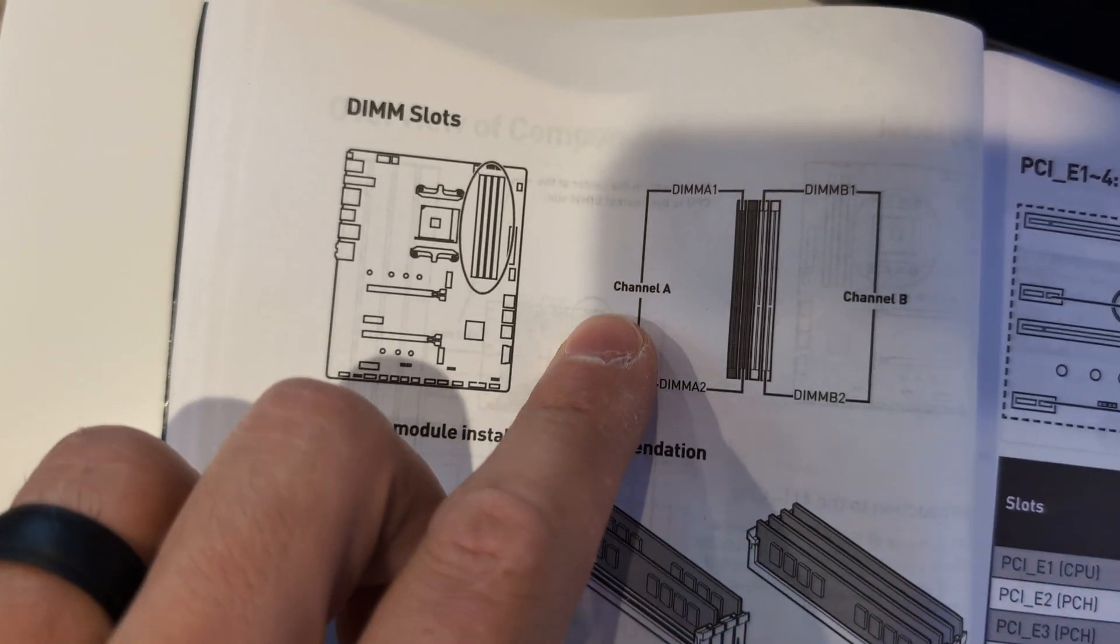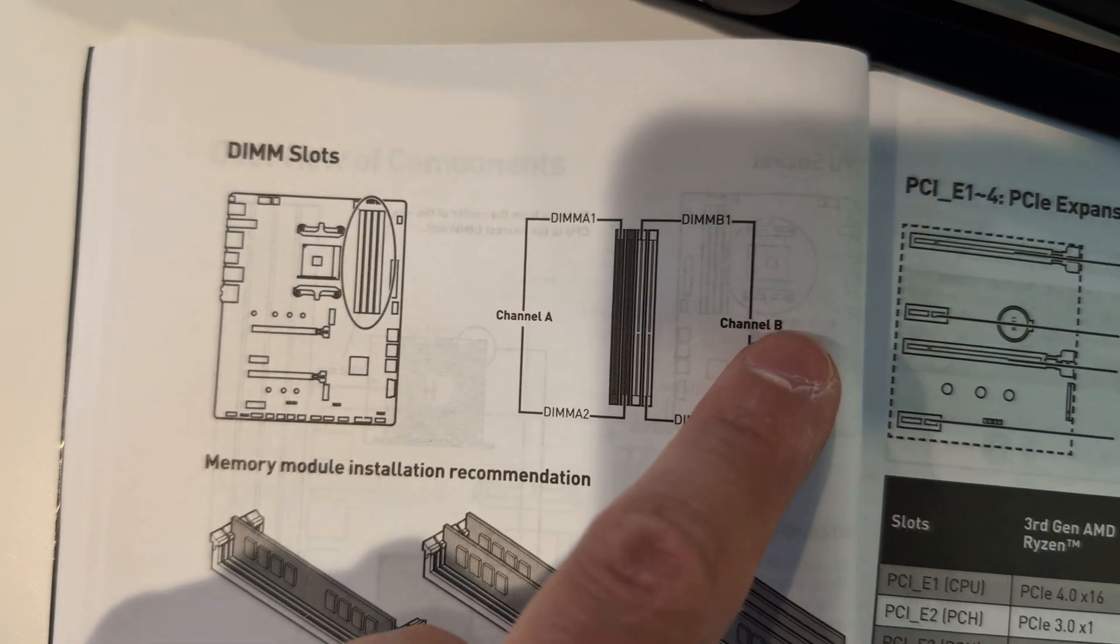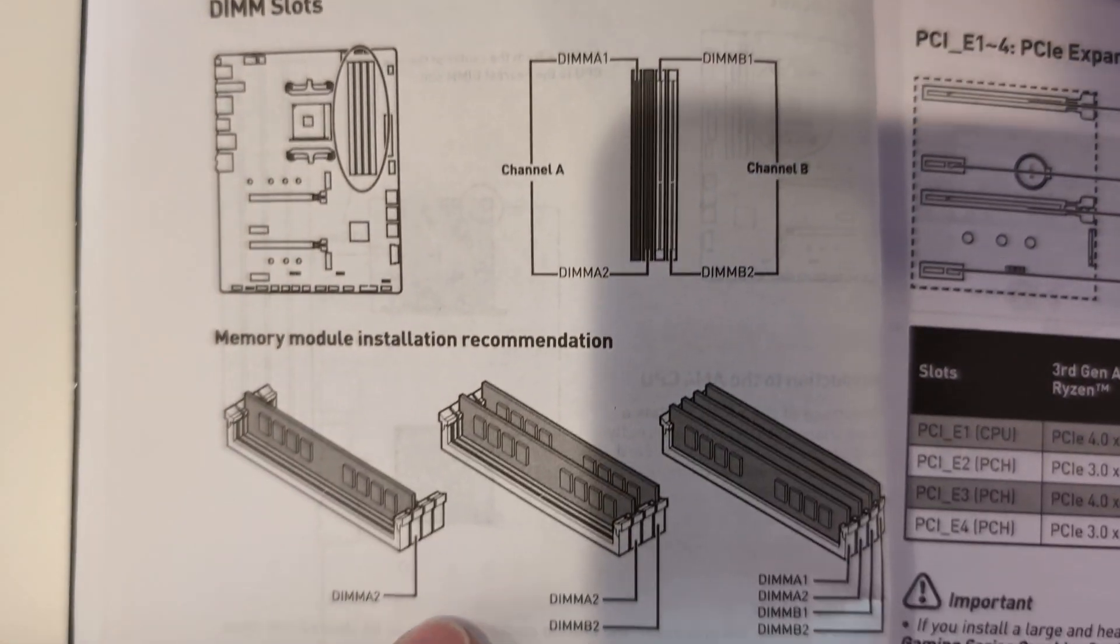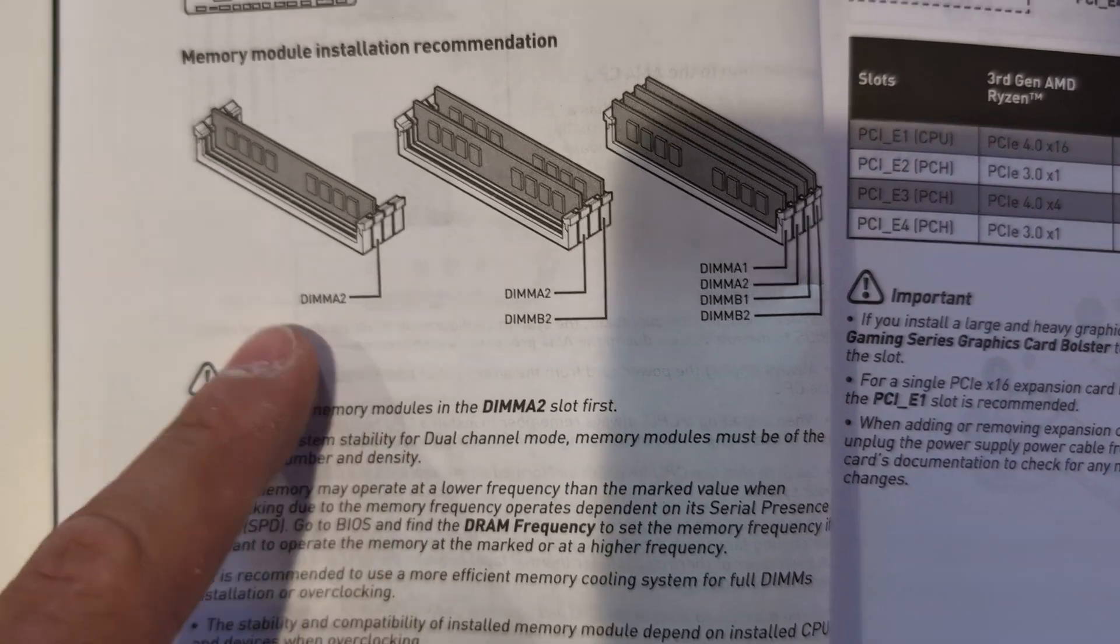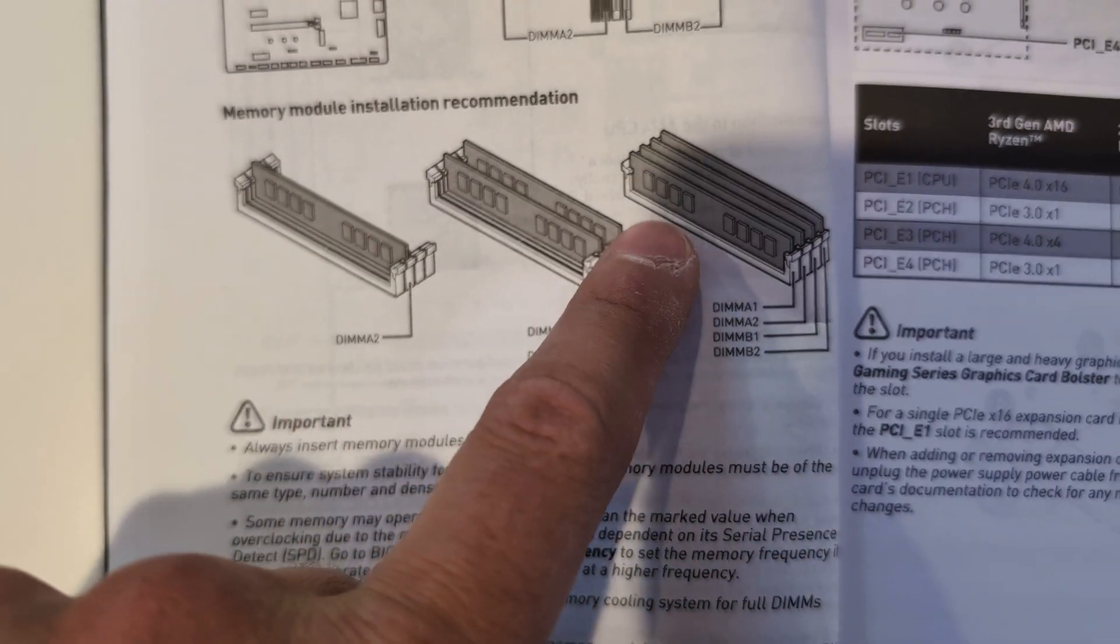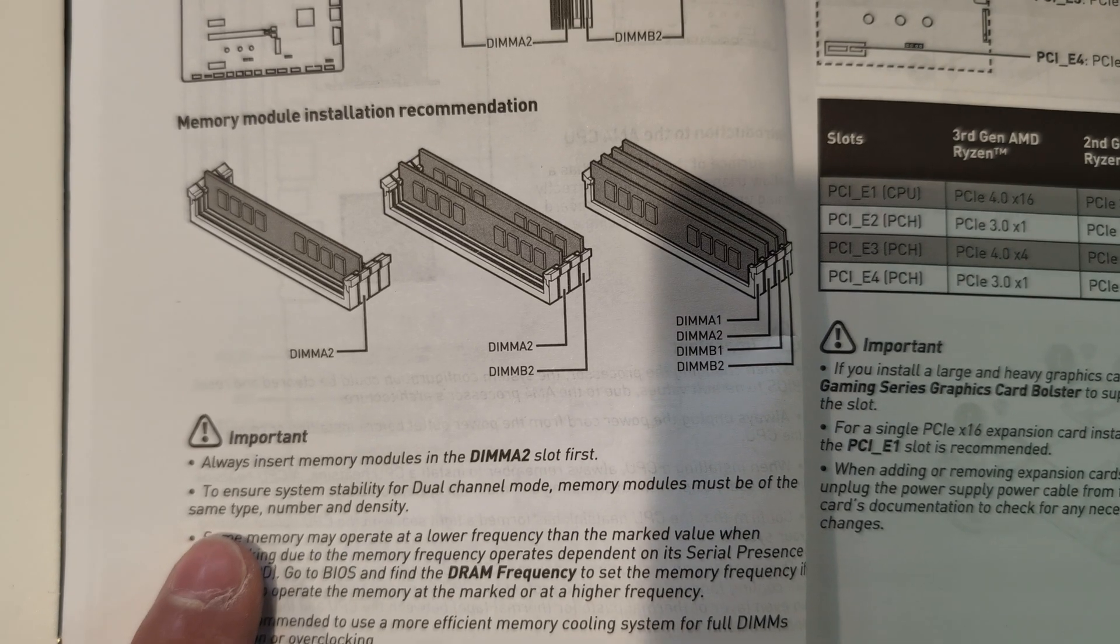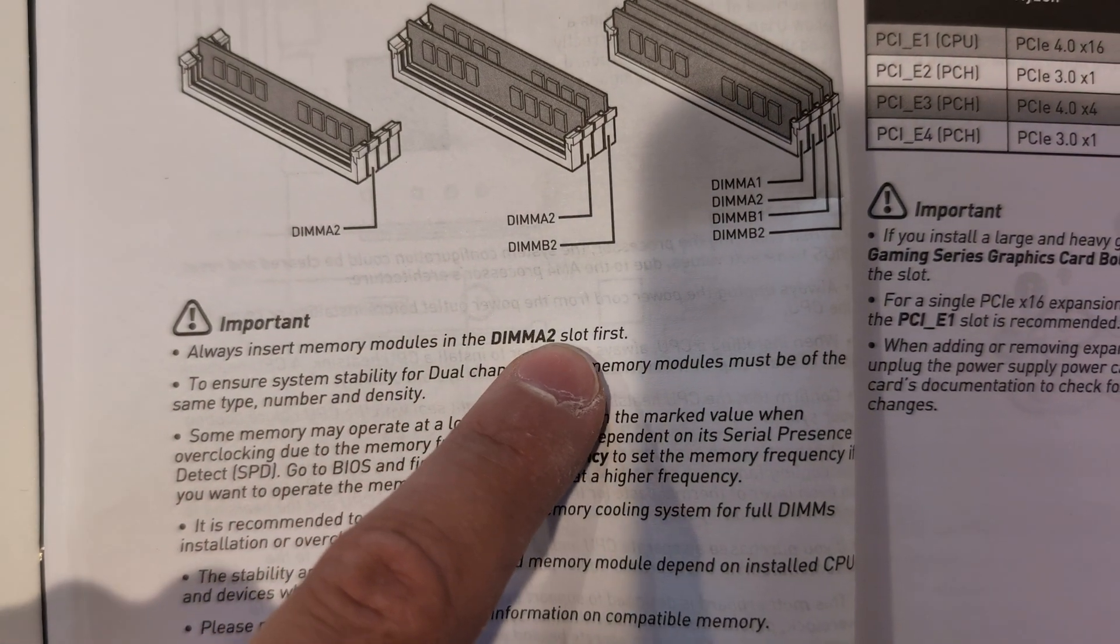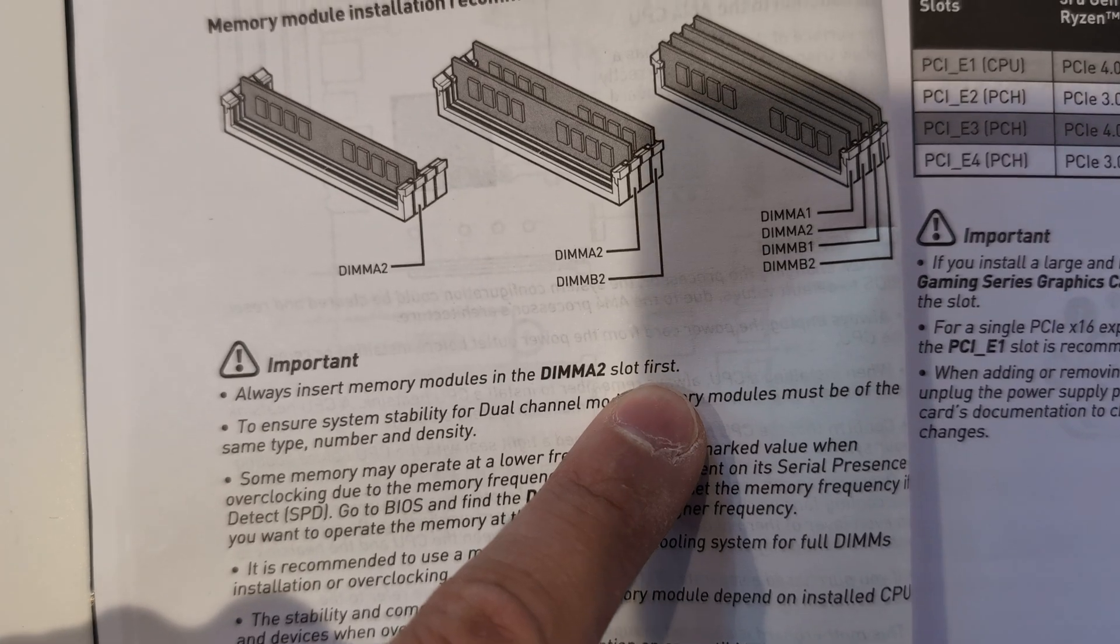So if it's not clearly labeled, you can always check your motherboard manual, and it will specify which slots to use based on the number of RAM sticks you're installing, whether it's one, two, or four. However, every motherboard is different, so it's crucial to refer to your specific manual for the correct configuration.